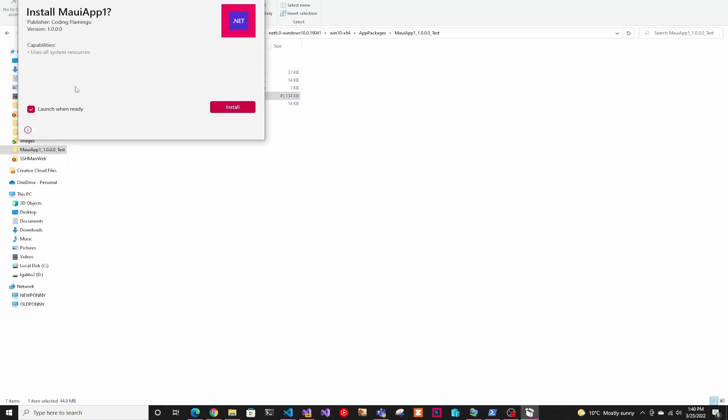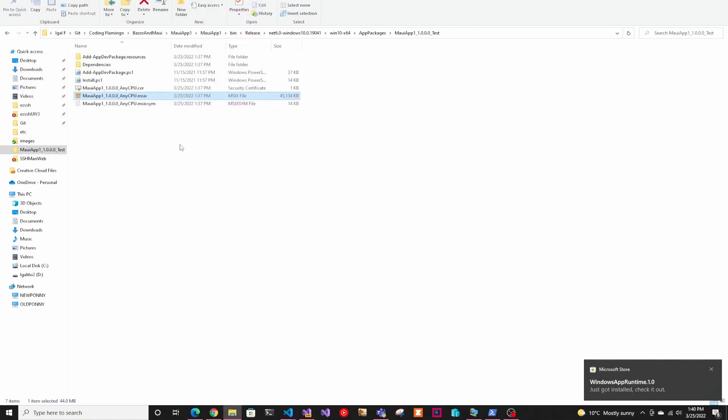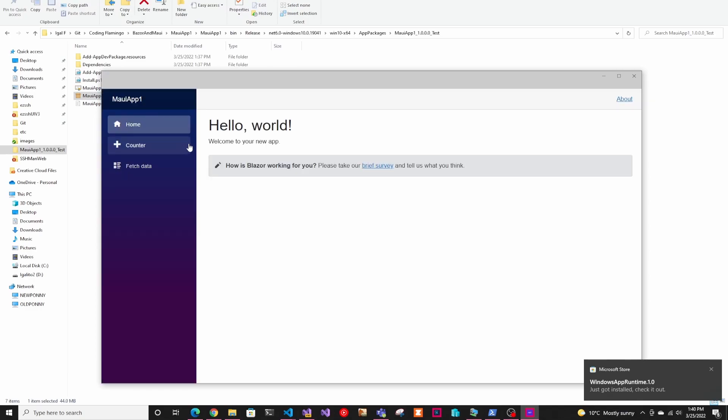And all we have to do next is just click install. And this is going to go ahead, install it and launch it. And that's how you package your MAUI application to run on windows. Thank you for watching and I'll see you in the next one.